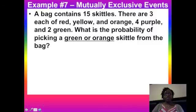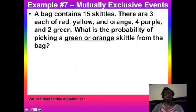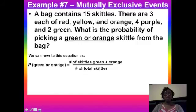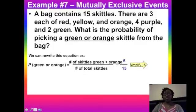In the next example you were supposed to find the probability of a green or orange Skittle. Take the green Skittles and add them to the orange Skittles: two green plus three orange equals five favorable outcomes out of 15 total, which simplifies by dividing by five to give a probability of 1/3.